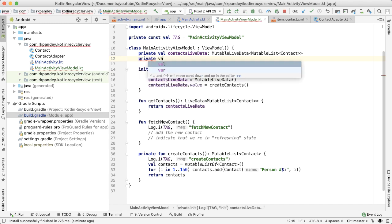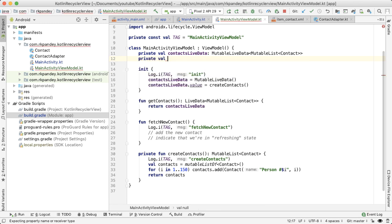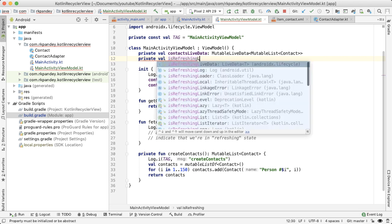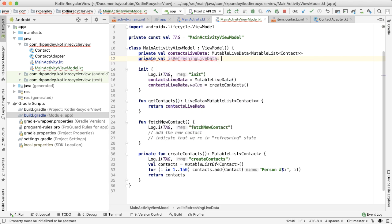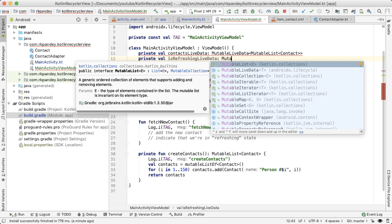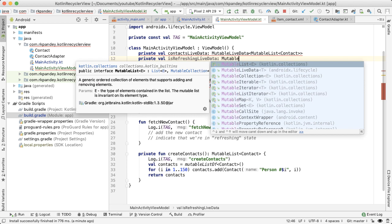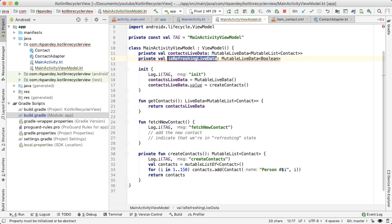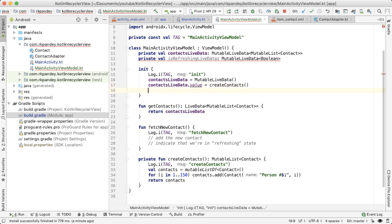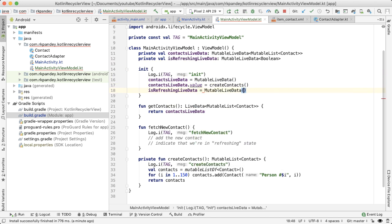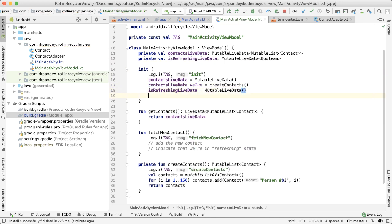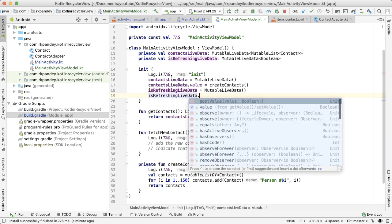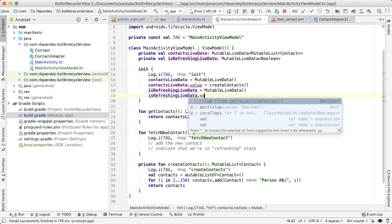Because this is UI data, we need to store this in the view model. So I'm going to have one more property called is refreshing live data. And this is going to be immutable live data of type Boolean. And we'll do something similar in the init. Initially, because we're loading data directly in from create contacts, the is refreshing live data, the value will be false.